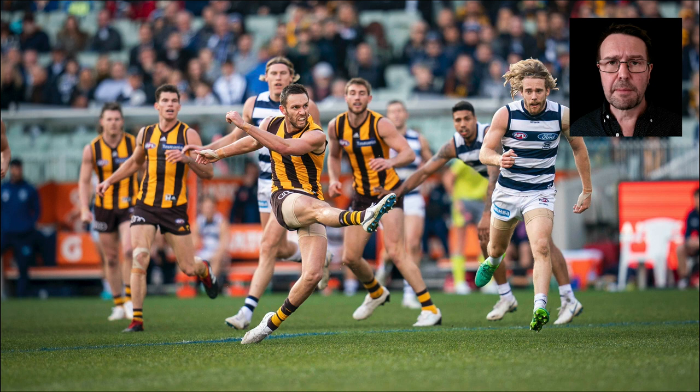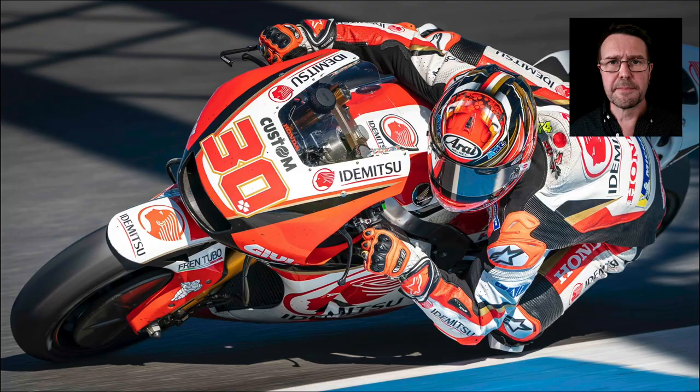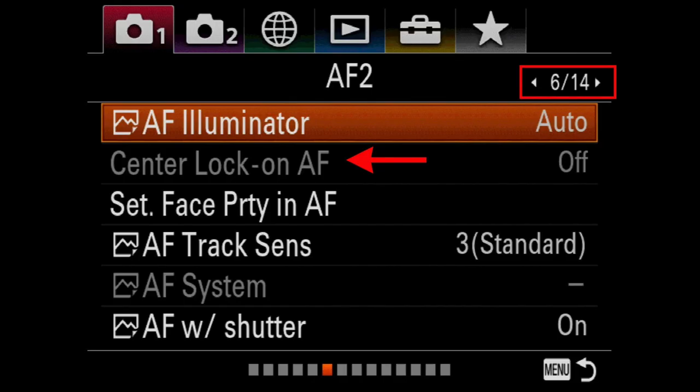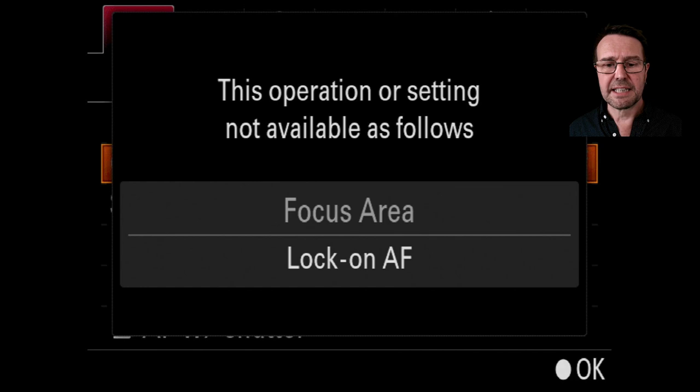These options are used for capturing stills and are the first choice for capturing fast action. If we go to the center lock-on AF option on the AF2 page, you're going to see it's grayed out if we've got one of the other lock-on options selected. If you press the center button it does give you a clue as to why that is grayed out.